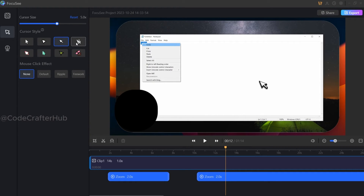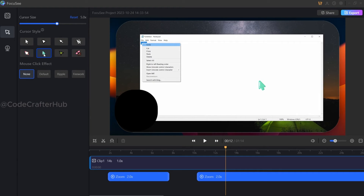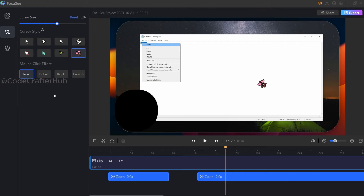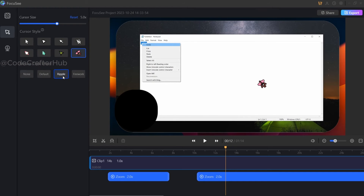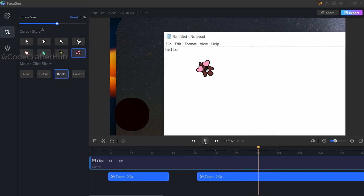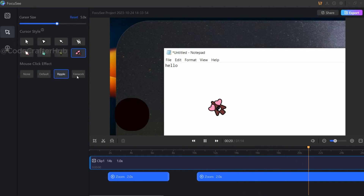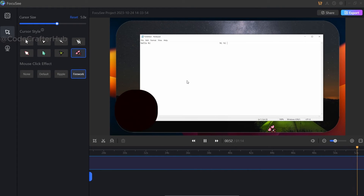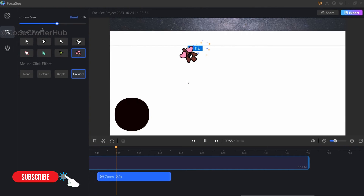I am going to select each cursor style one by one — you can see the cursor has changed with each selection. Finally we also have the mouse click effect option. I am going to check what effects are available. By default it gives us none and default. I am going to check the ripple and firework effects. You can see the difference, and now I am going to use the firework effect.